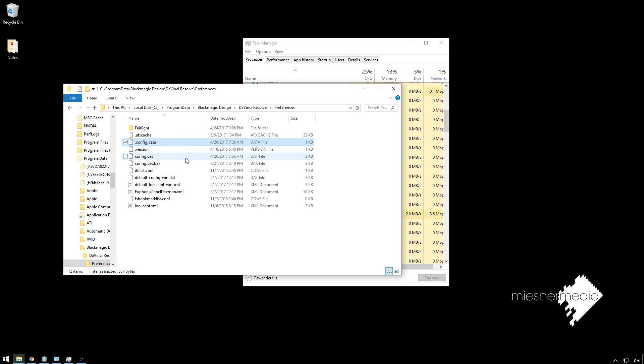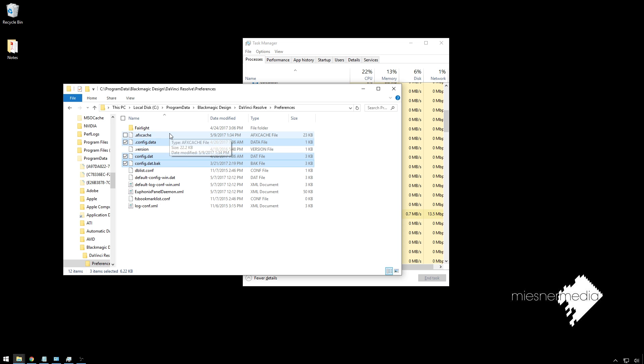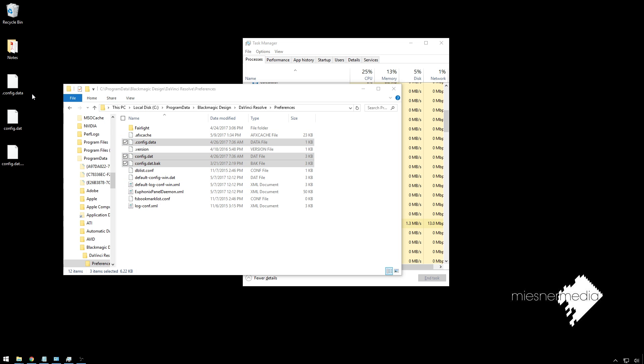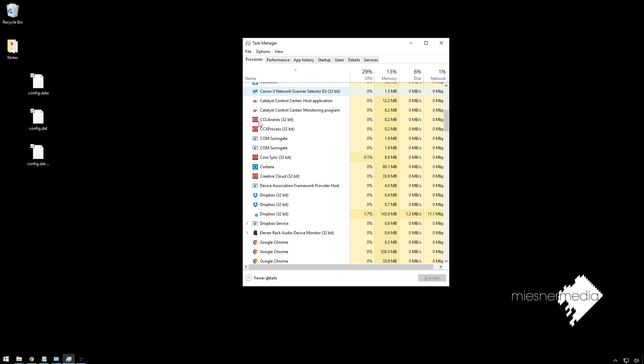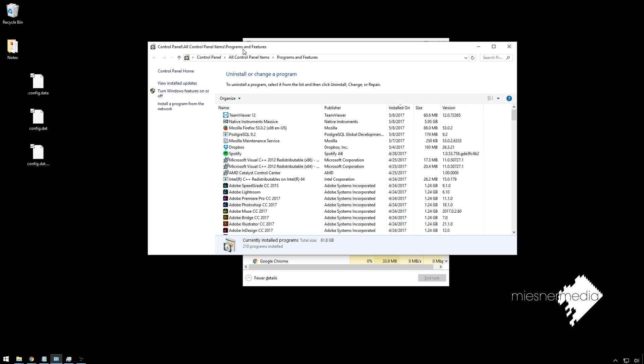We're going to select config.data, config.dat, and config.dat.back. Sweet new rap song. All right, then we're just going to go ahead and move those out. You can move them into a new folder. We're going to save those just in case something screws up. You've got those as a backup.